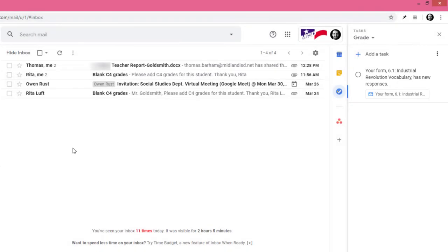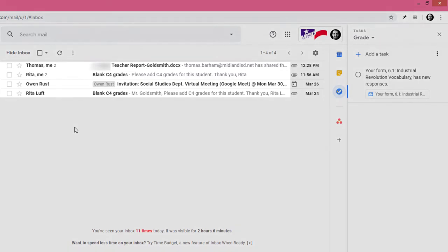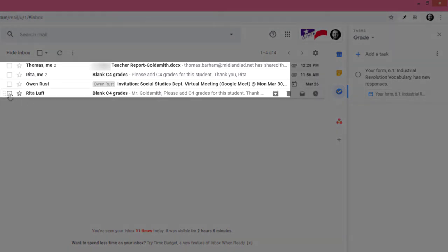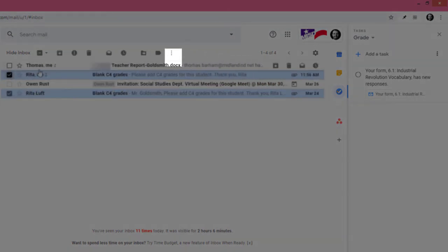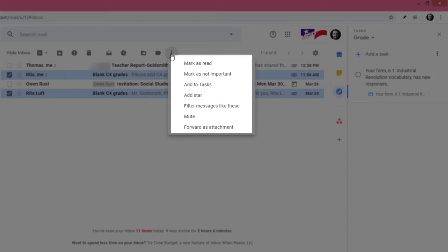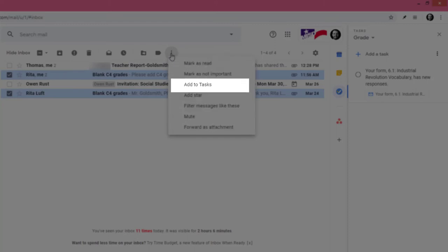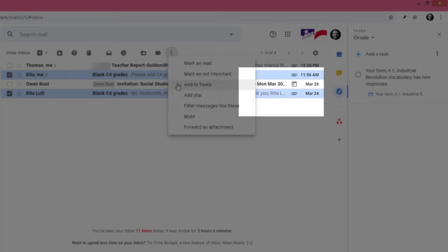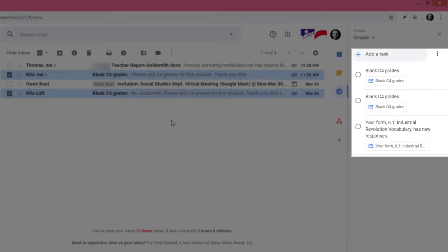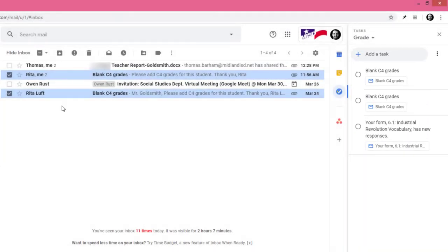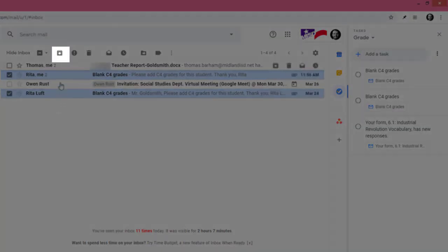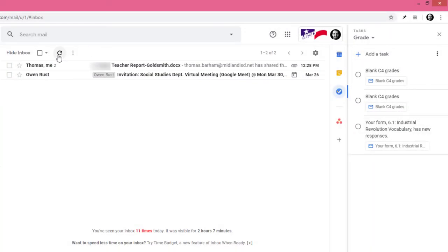You can also convert multiple emails into individual tasks. For instance, I need to take care of a couple of grades so I'll just select the checkboxes next to the appropriate emails, click more, and then click add to tasks. Then, if I click here, Gmail will safely archive those emails.